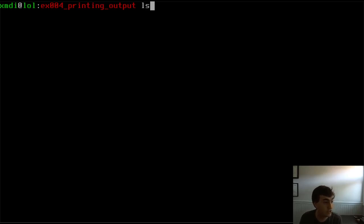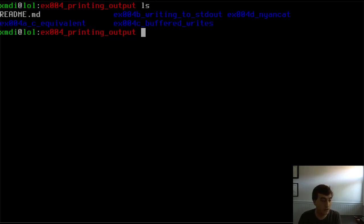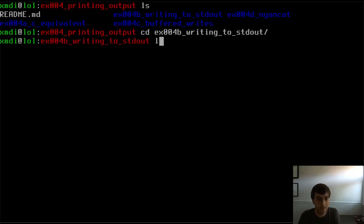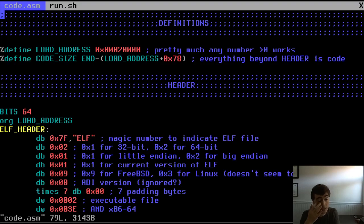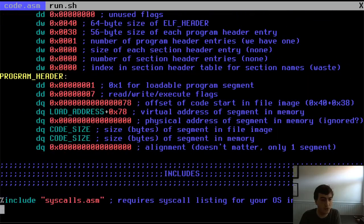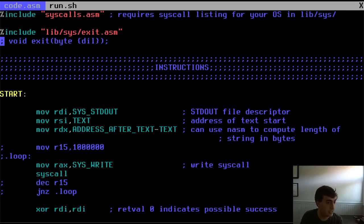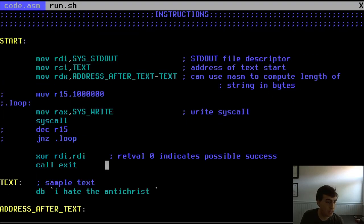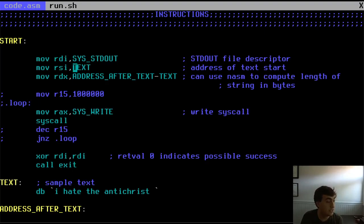I want to first show you the motivation for this. I have four examples — let's start with example B. All we're including here is exit and the syscall listing, which gives us variables like sys_standard_out and sys_write. Basically we're moving the file descriptor into RDI, moving the text address into RSI — here's the text we're going to be printing — and that address goes into RSI.